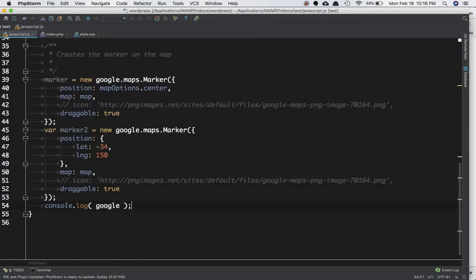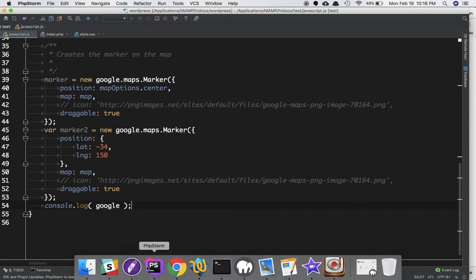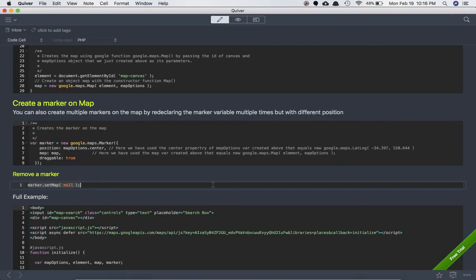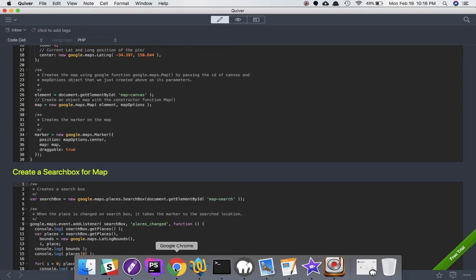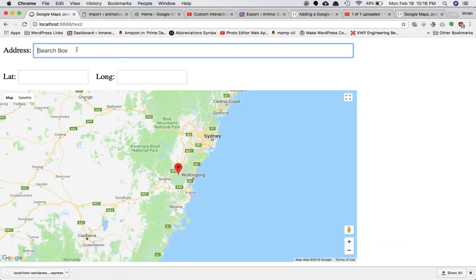I hope this tutorial was helpful. In the next tutorial we're going to learn how to create a search box for the map — an input field where you can type an address like a city name and it will navigate to that location and display a list of matching search results. See you in the next video!